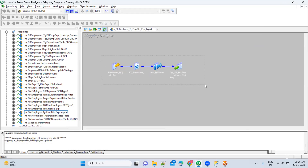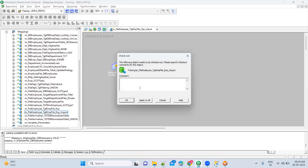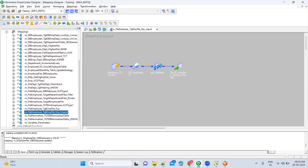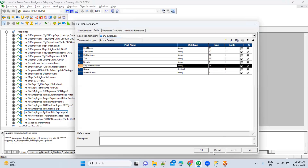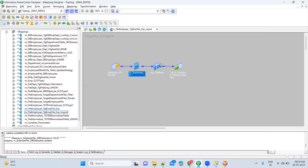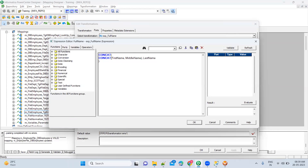To check out, right-click on the mapping, go to versioning, and do a check-out. Enter proper comments so you know what kind of changes you are making. Now you can see it is back in editable mode — go to ports, everything is enabled. You can delete, change logic, or make any modifications. For example, instead of using concat, you can use the concatenation symbol to concatenate the data.